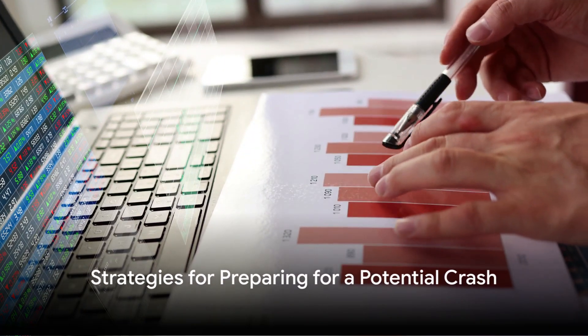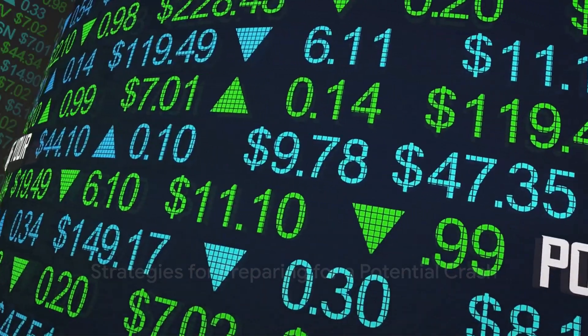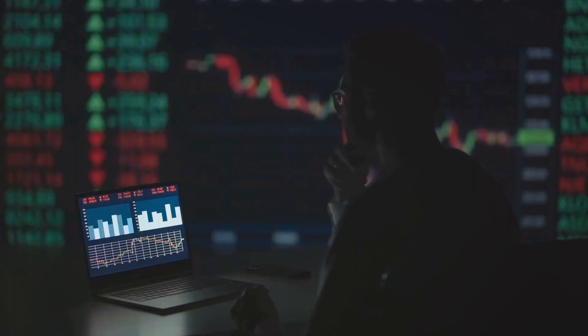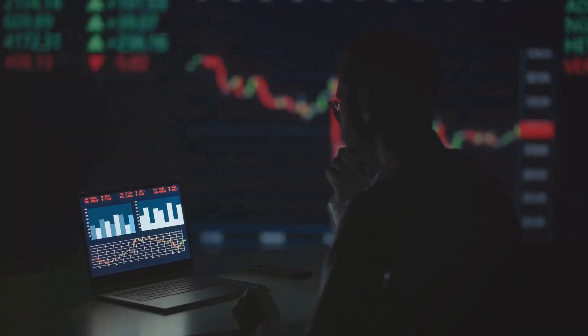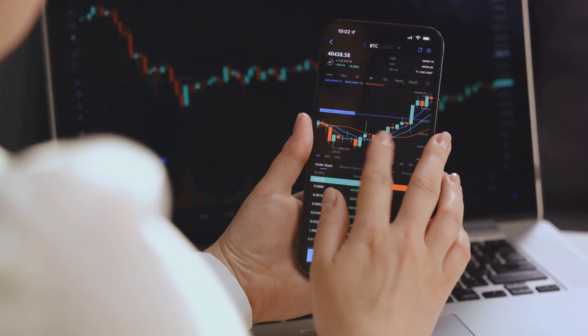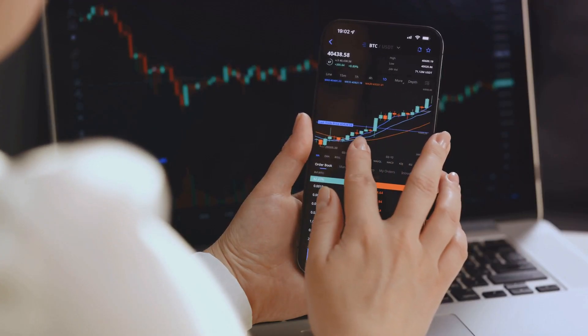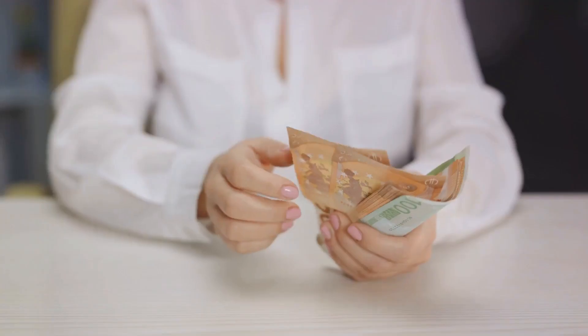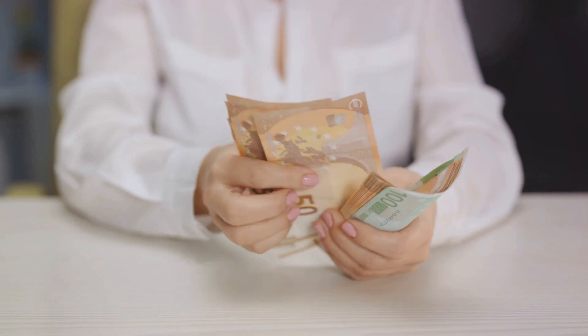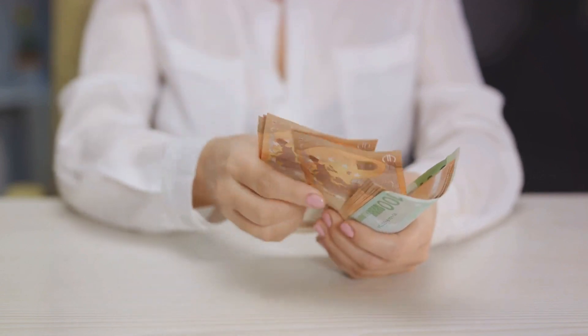So what can you do to prepare for a potential crash? Diversify your portfolio — don't put all your eggs in one basket. Stay informed: keep up with financial news and market trends. Set stop-loss orders to limit your losses by setting a stop-loss level for your investments. Build a cash reserve: having cash on hand can help you take advantage of post-crash opportunities. Think long-term — avoid making panic-driven decisions and focus on your long-term investment goals.